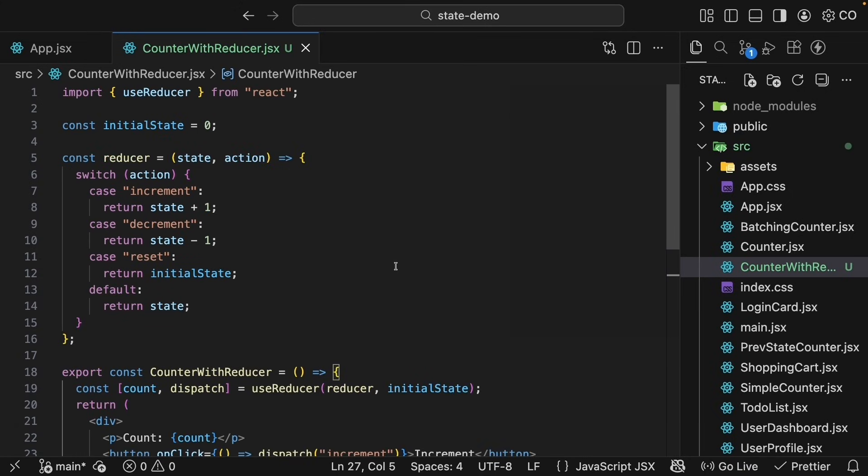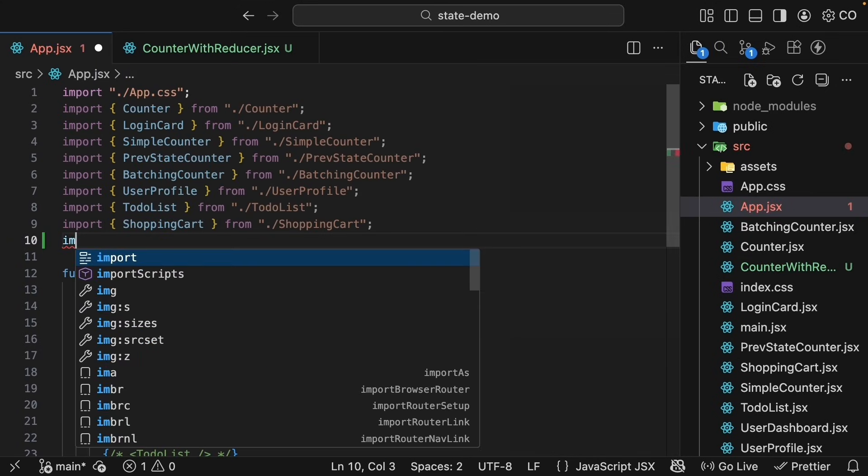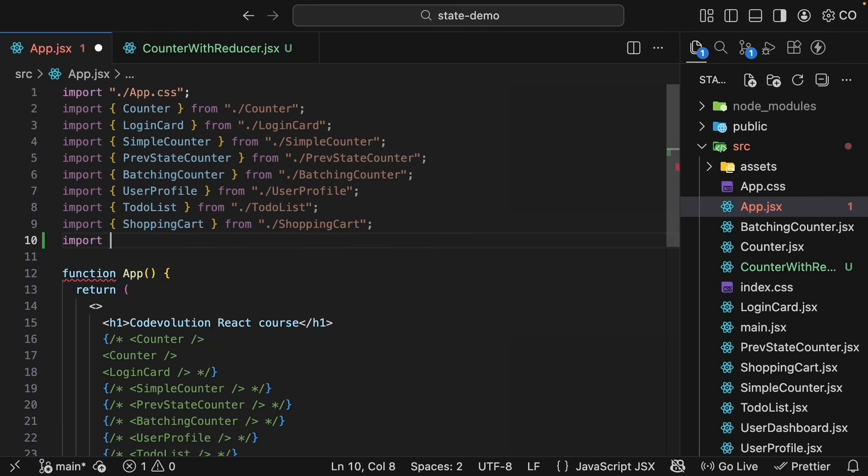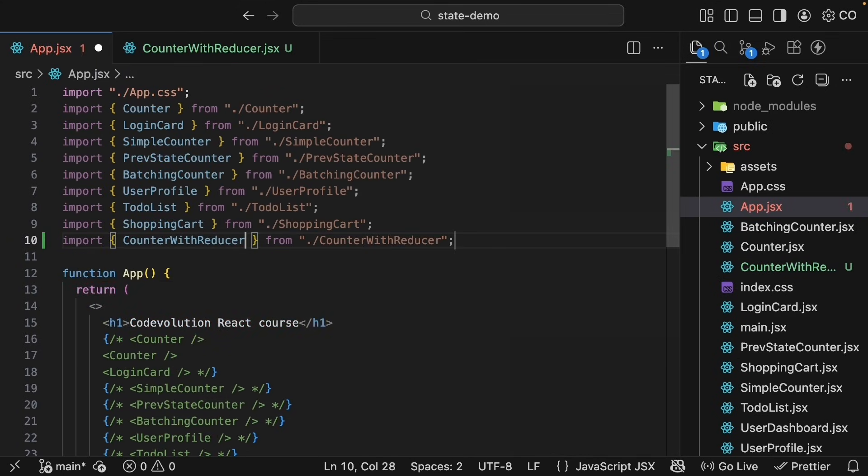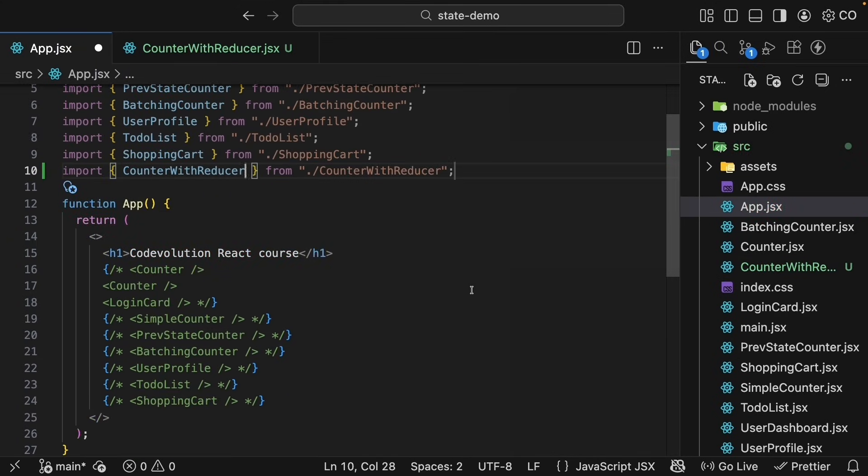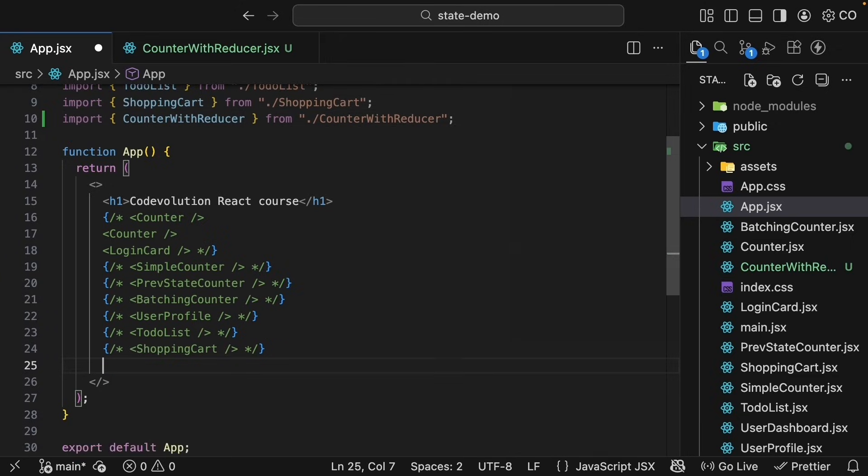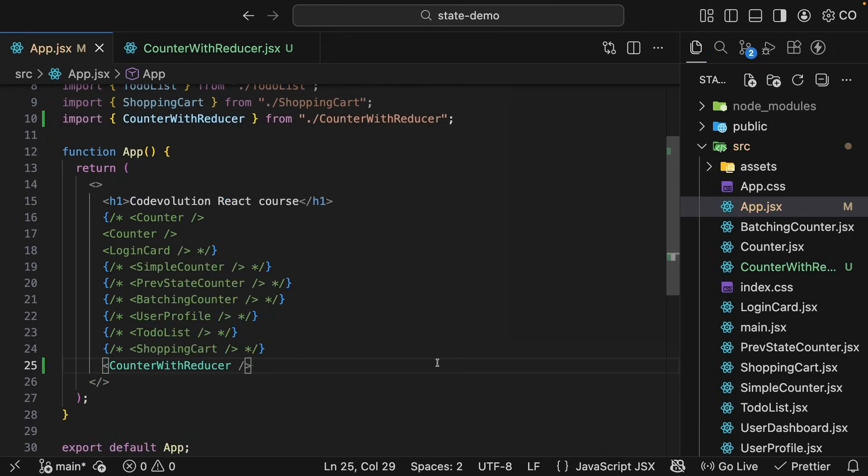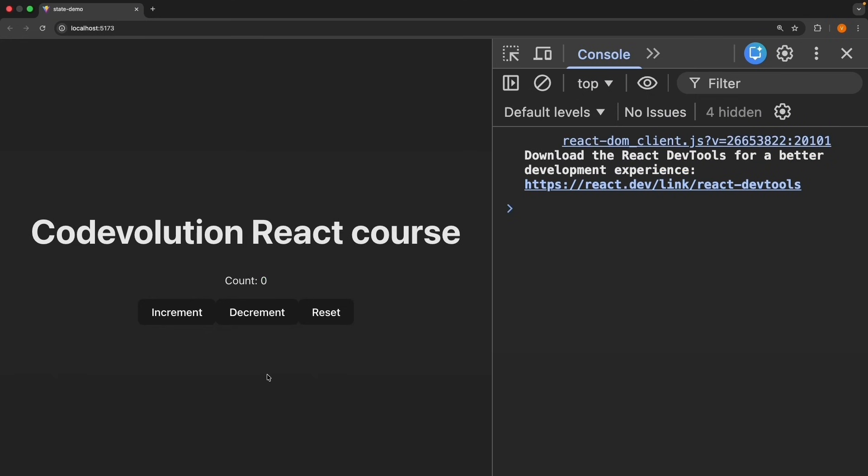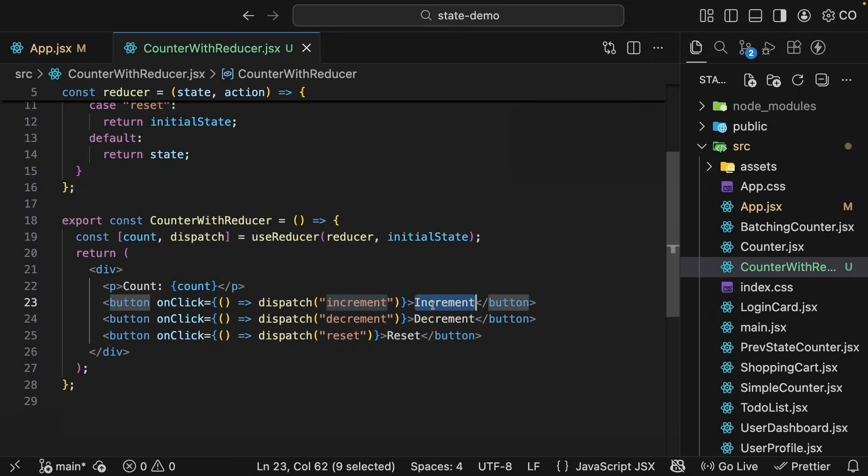Let's import this component into app.jsx and test it out. At the top, import counterWithReducer from ./counterWithReducer and invoke the component. Back in the browser, we see our counter component. Click increment, the count goes up. Click decrement, it goes down. Click reset, back to zero. Let's trace through what happens when we click increment.